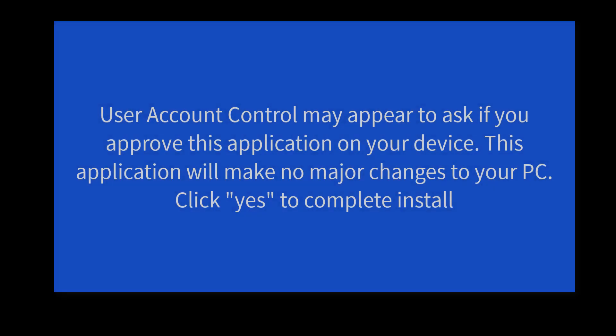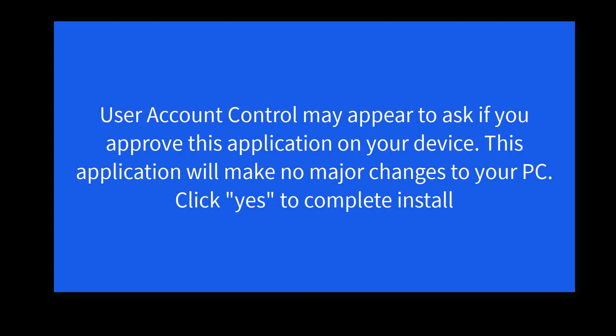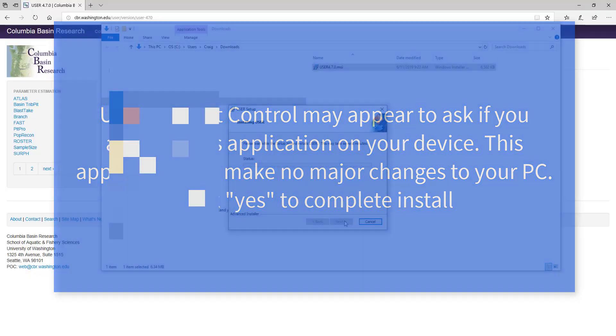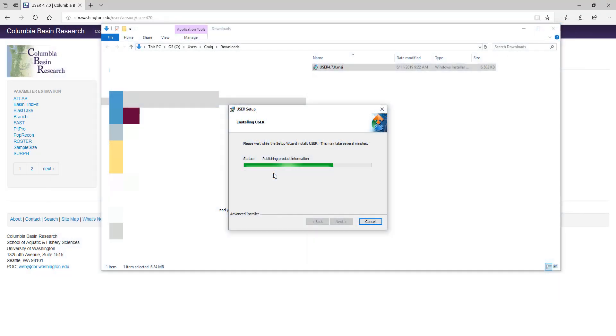User Account Control might come up and ask if you want this app to make changes to your device. It's not going to make any major changes to your device, so you can click Yes, and then wait for it to finish installing.